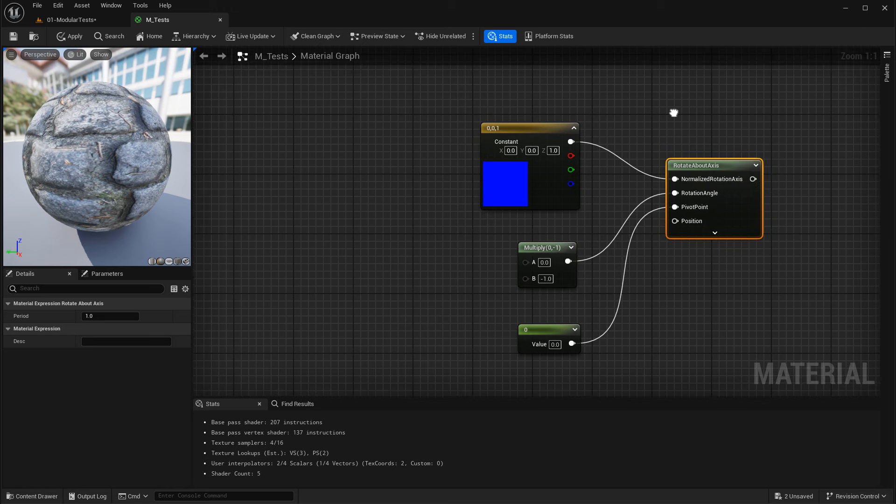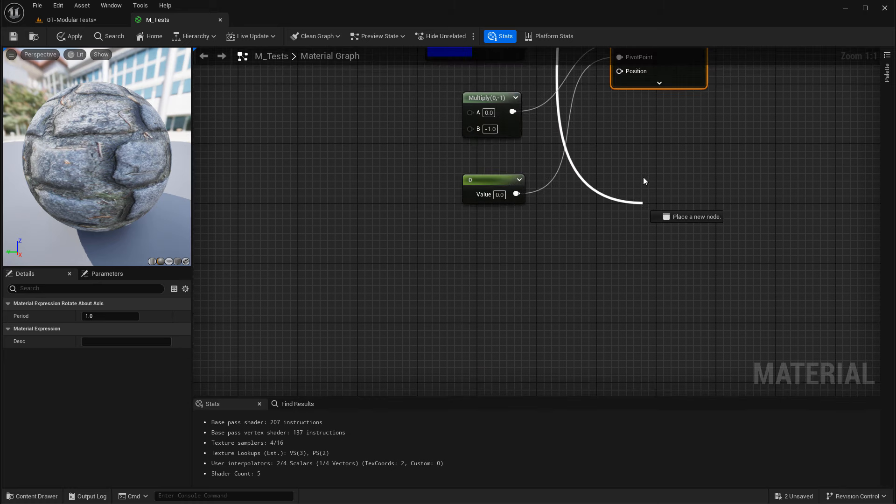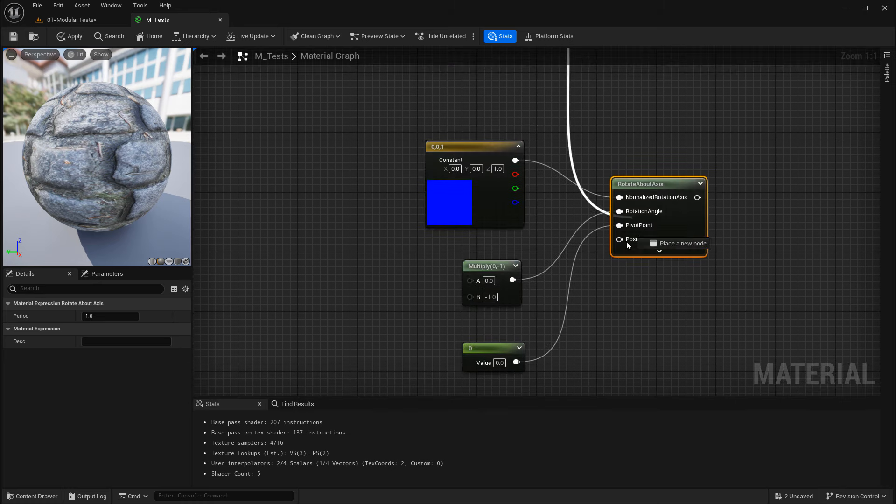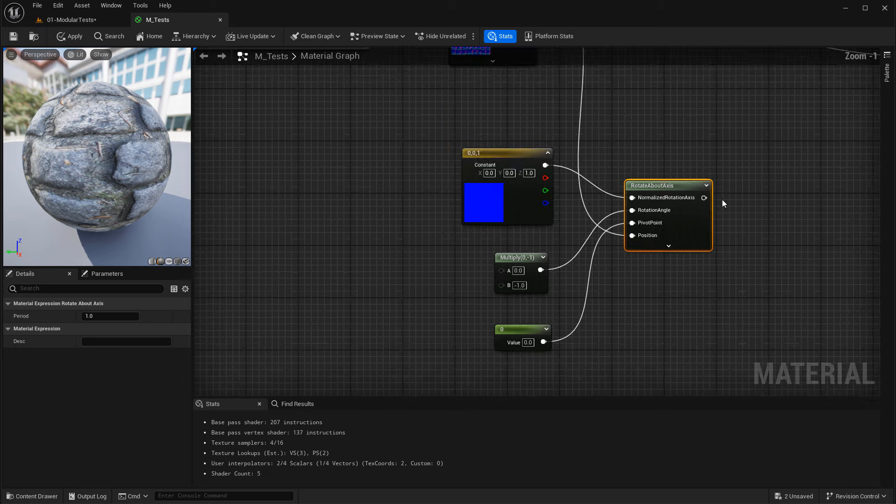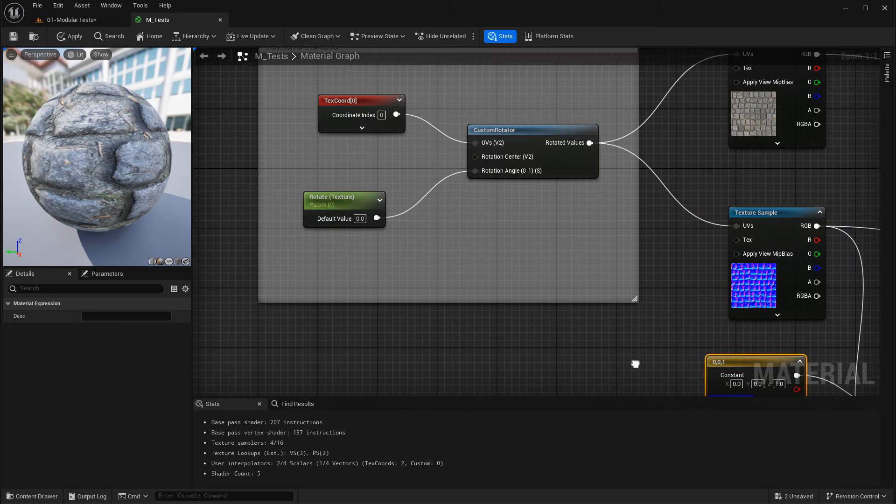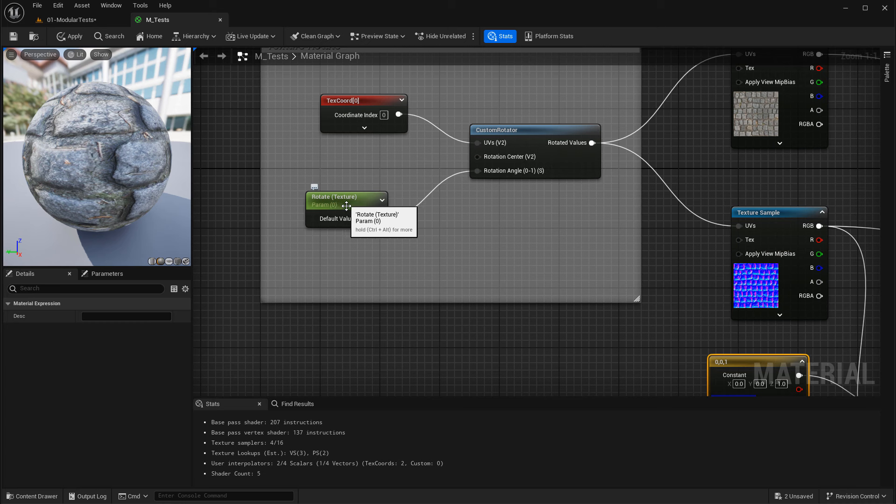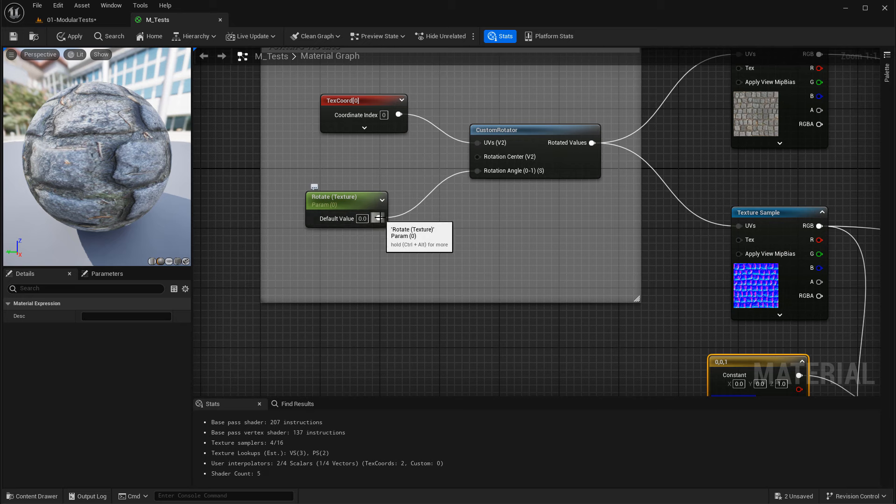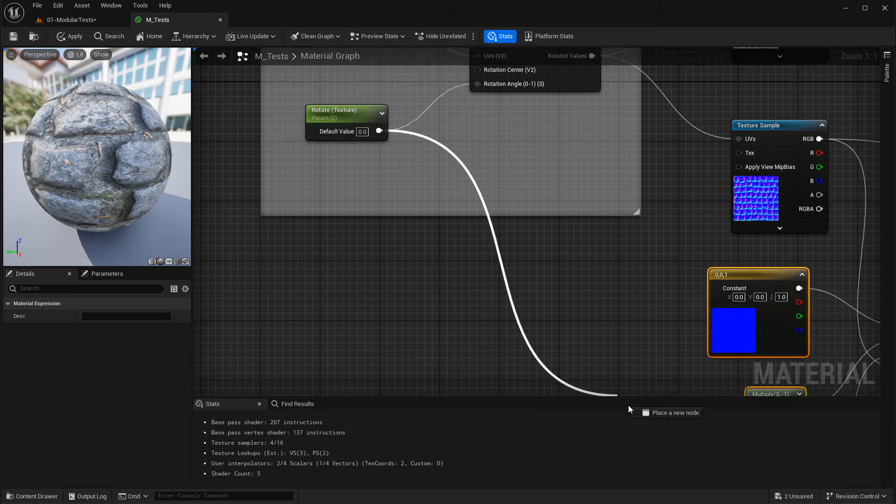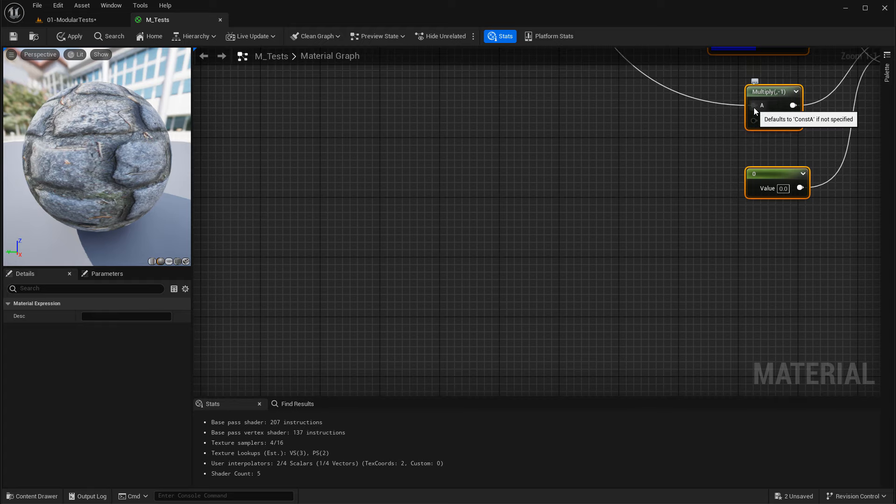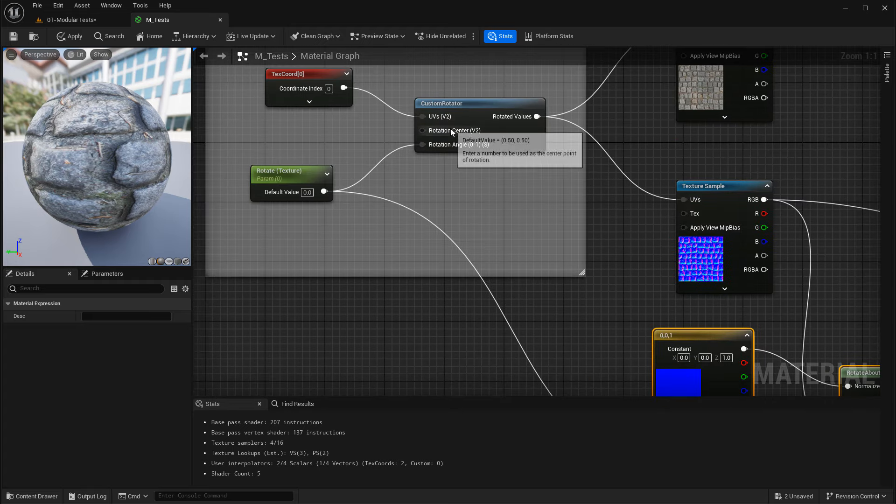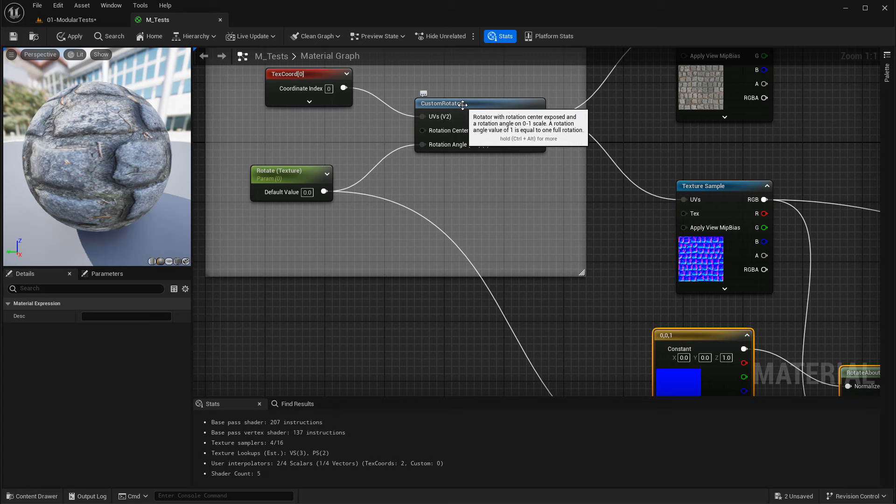Then we need to take the position of the normal map right here. Take the RGB and run it down into position. Then we need a multiply A input, and this is the rotation scalar parameter. This is the value that gets rotated that we use inside the material instance. So we need to take the output of this and connect it into multiply A while we're still running this into the rotation center of the custom rotator.